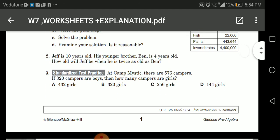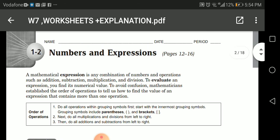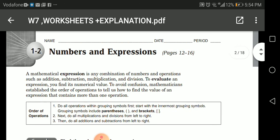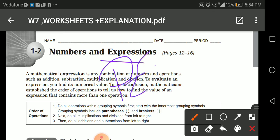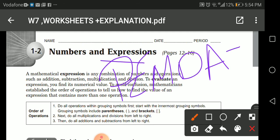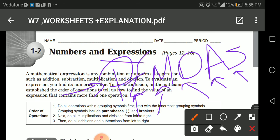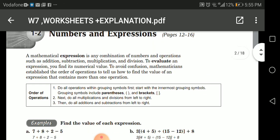Now, for numbers and expressions, remember when doing an operation in math we follow PEMDAS — Parentheses, Exponents, Multiplication, Division, Addition, Subtraction. P is for parentheses and brackets. E is for exponents — for example, two to the power of three, or four to the second power. Then multiplication, division, addition, and subtraction. We must follow these steps when solving equations and expressions.